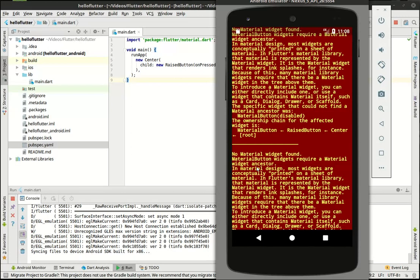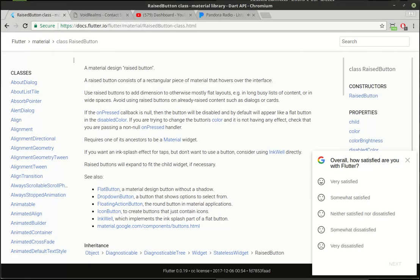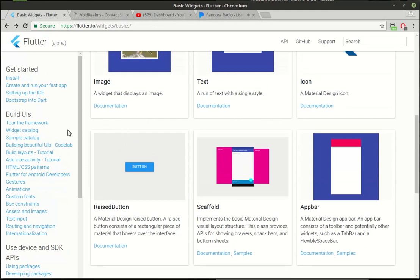So you can actually see it, it says no material widget found. Material button widgets require a material widget ancestor. In material design, most widgets are conceptually printed on a sheet of material. In Flutter's material library, that material is represented by the material widget. It is a material widget that renders ink splashes for instance. Because of this, many material library widgets require there be a material widget ancestor. Really what it's saying is your root widget here needs to be a material widget. It needs to inherit material design.